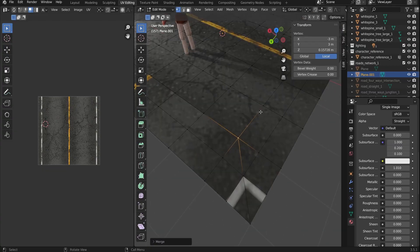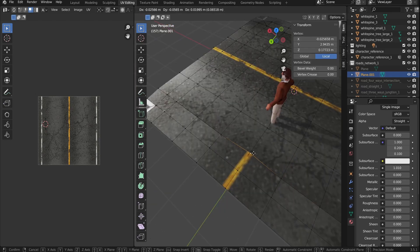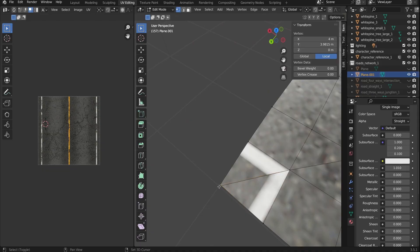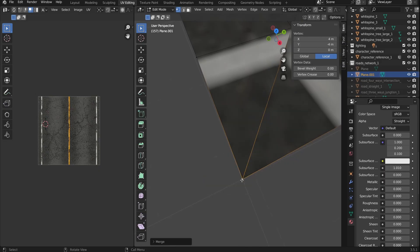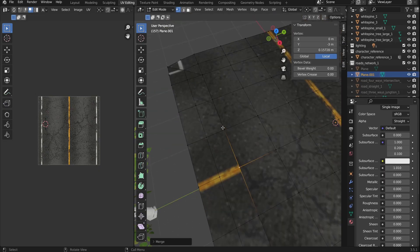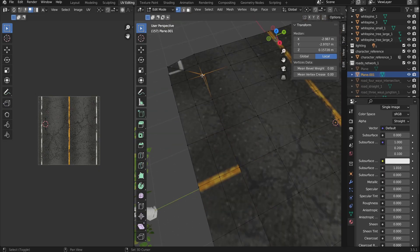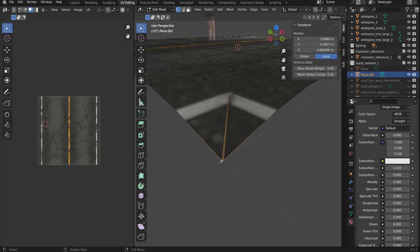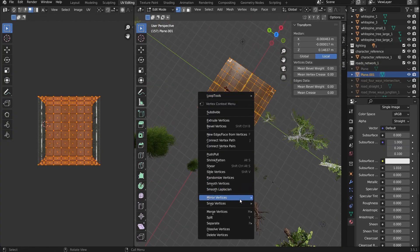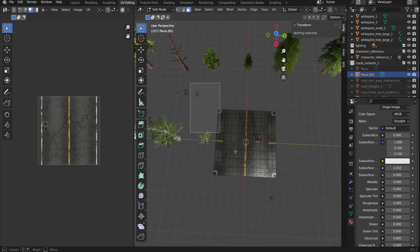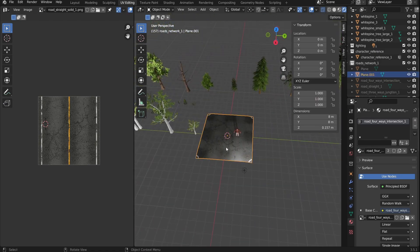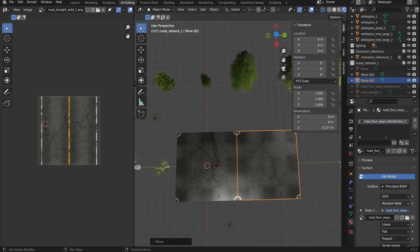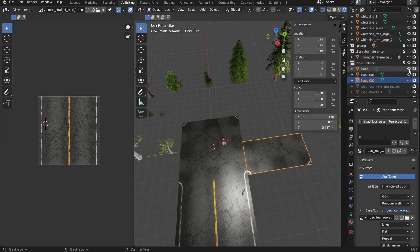I'm merging the pieces here to create one unified mesh. Here's the three-way intersection coming right up.